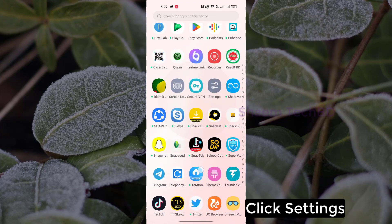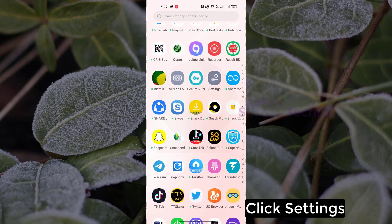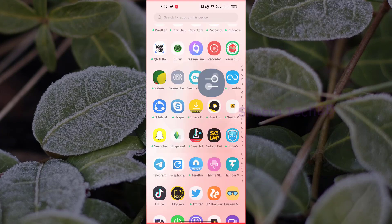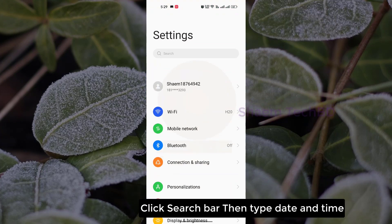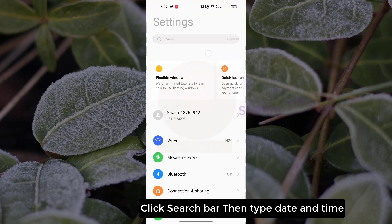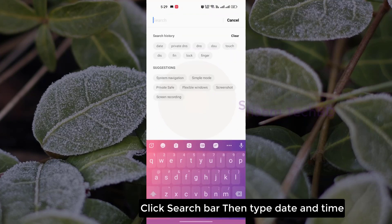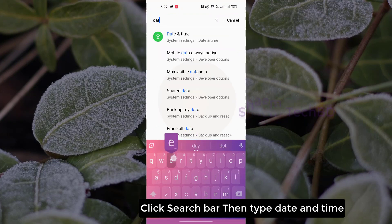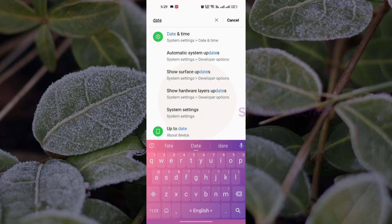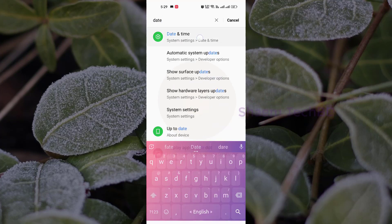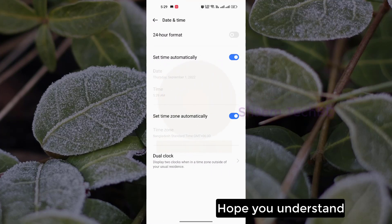Click Settings, click the search bar, then type 'date and time.' Hope you understand.